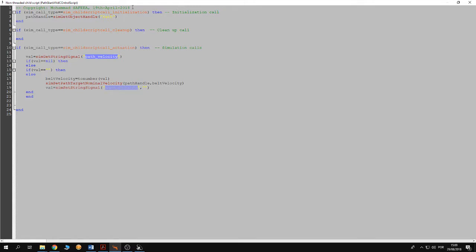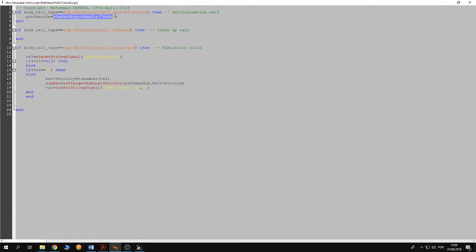So in the initialization call we have to declare a variable and we have to put in it the handle of the path. So using this handle we can control the velocity of the dummy on the path.